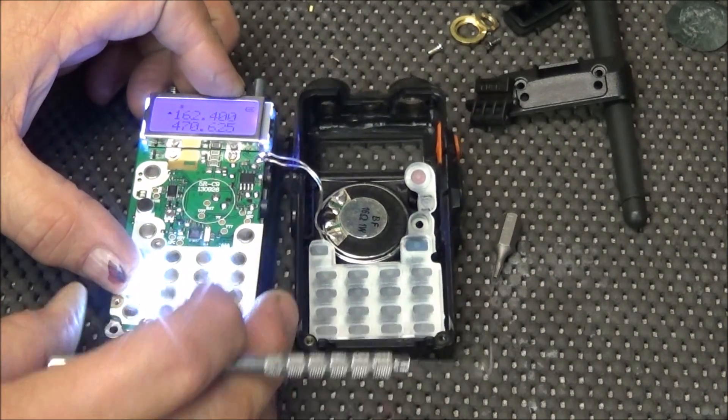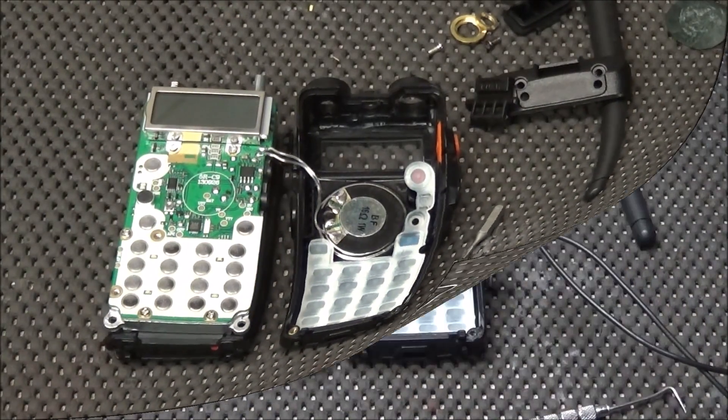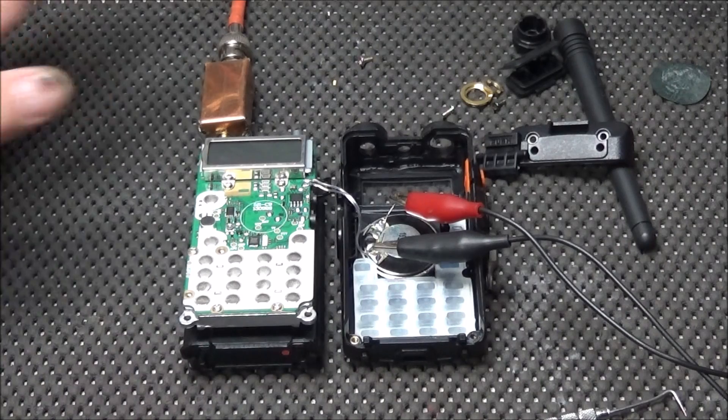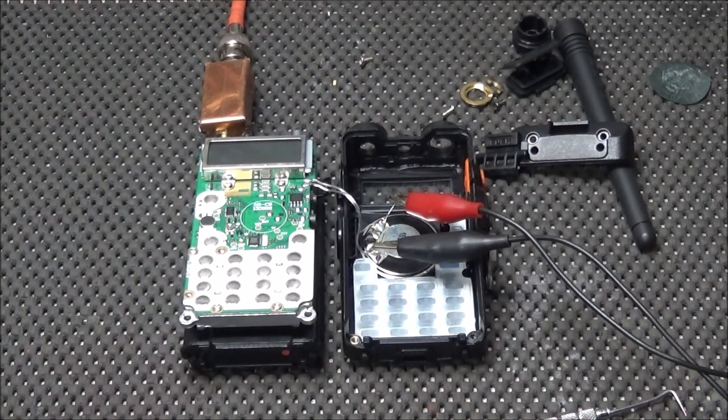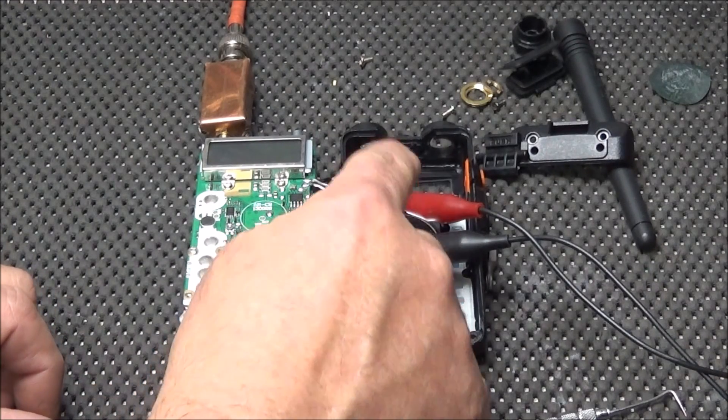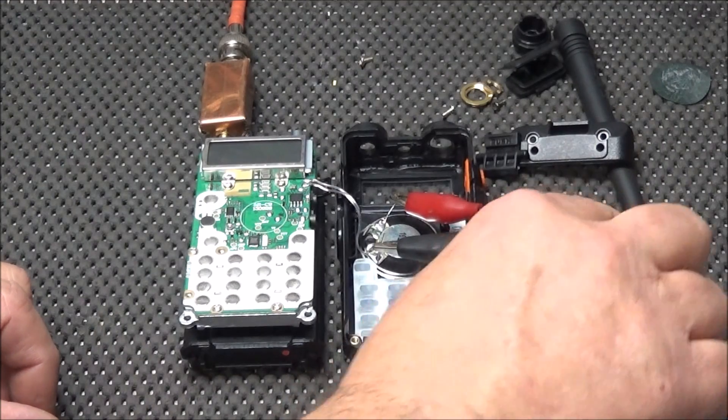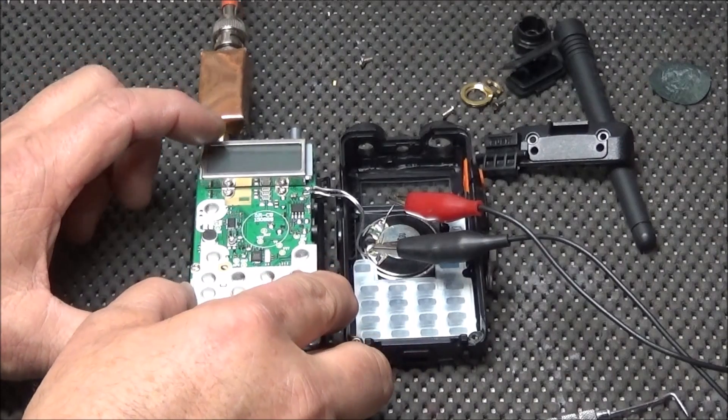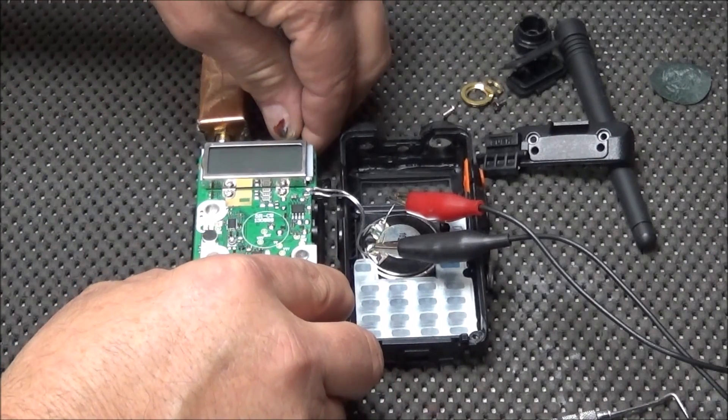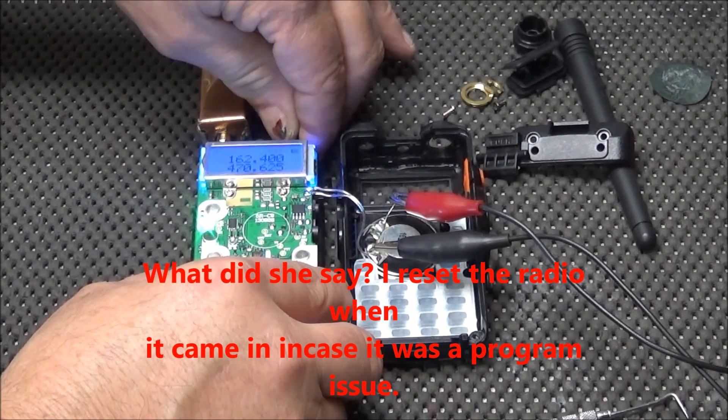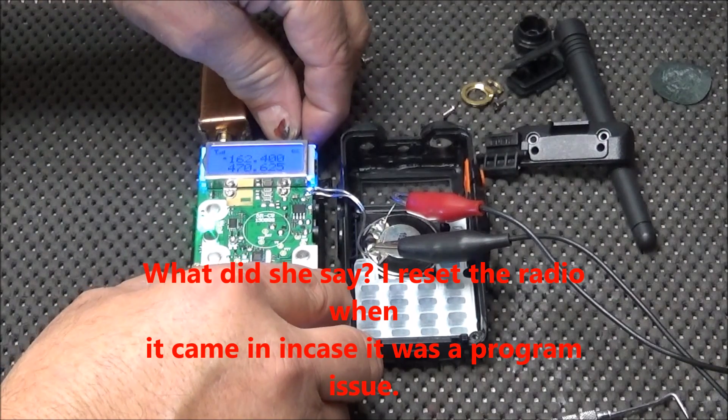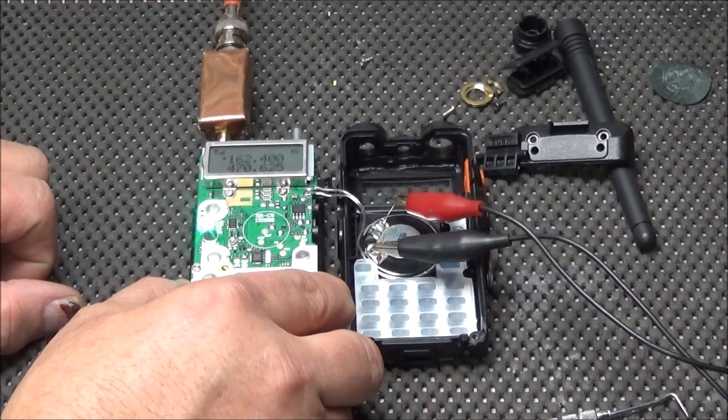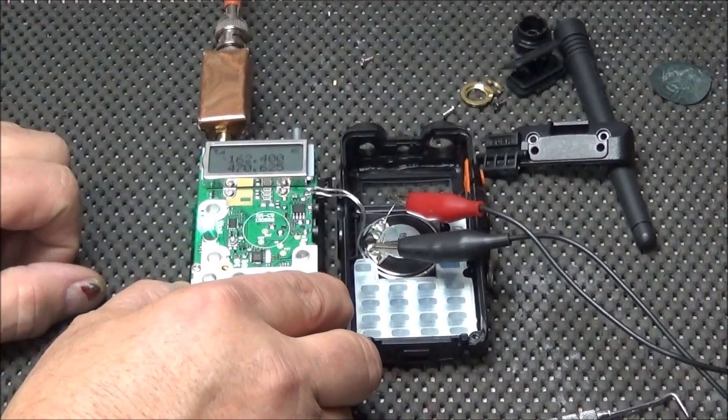So the first thing I want to do is test this speaker. Okay, I have the signal generator connected to the SMA port with the antenna. And I've soldered two small wires across the speaker and connected an external speaker. So we'll power this up and see if the radio has anything. So we can see the radio is working. So the problem is in this little speaker.